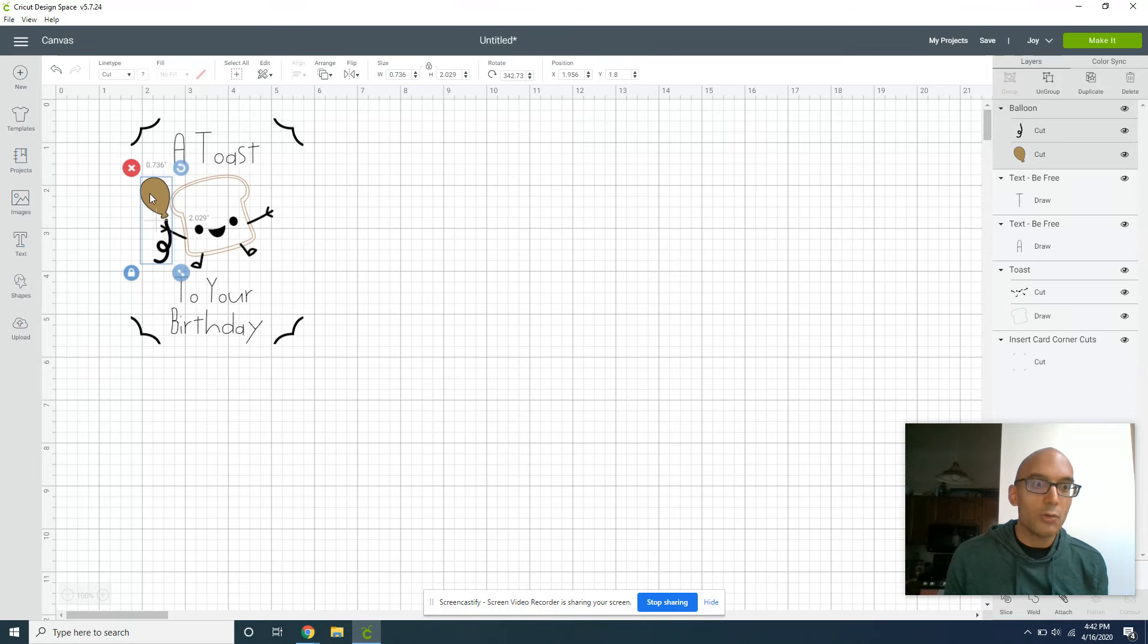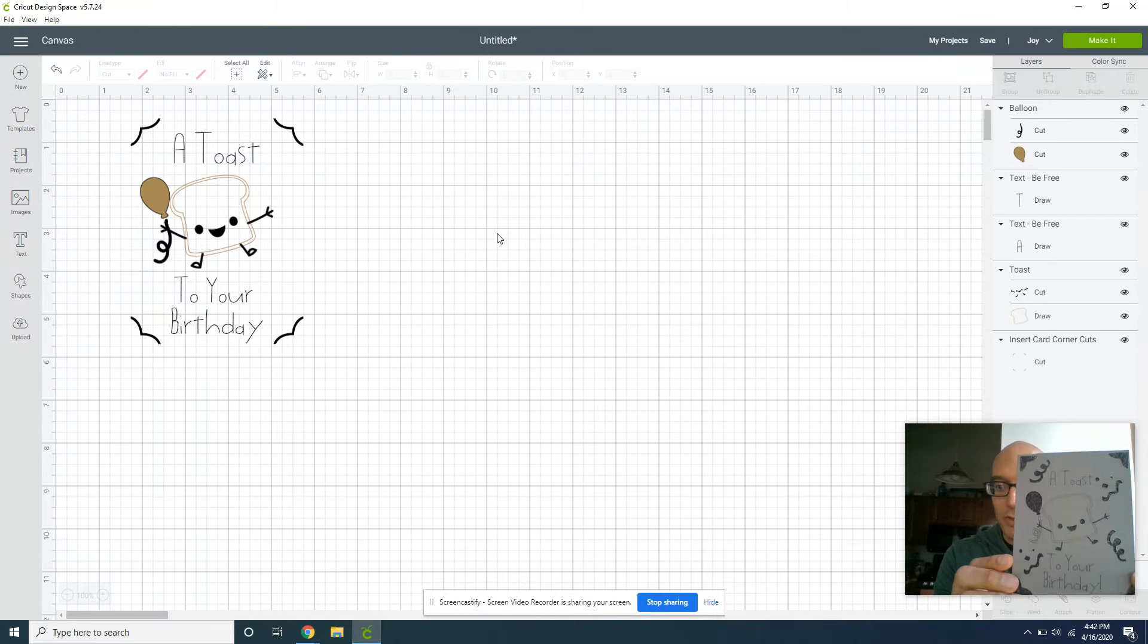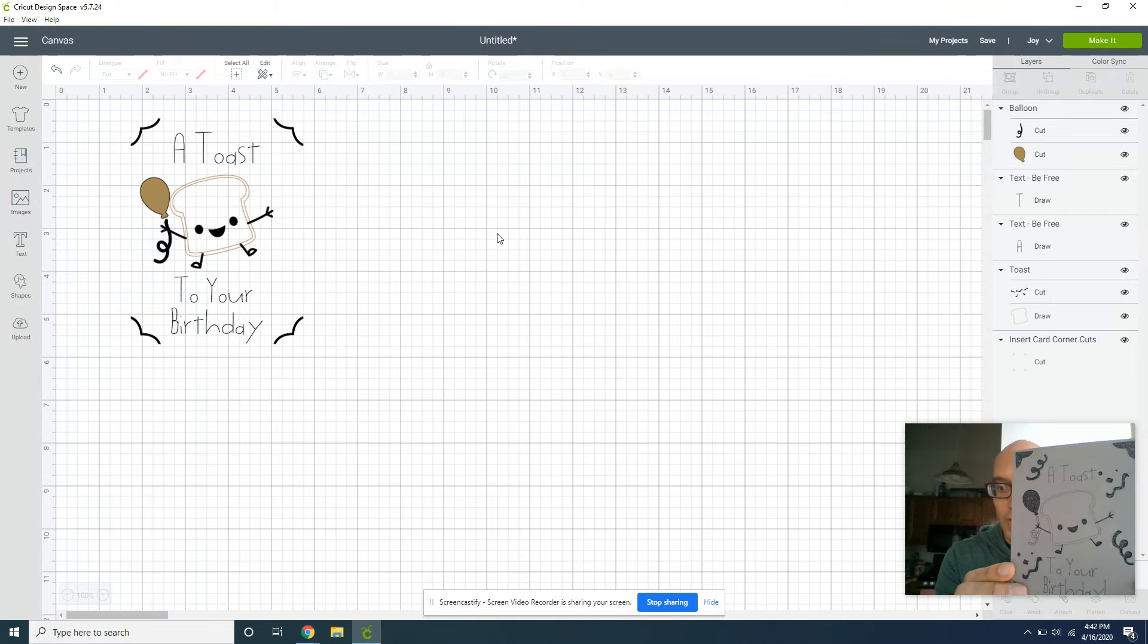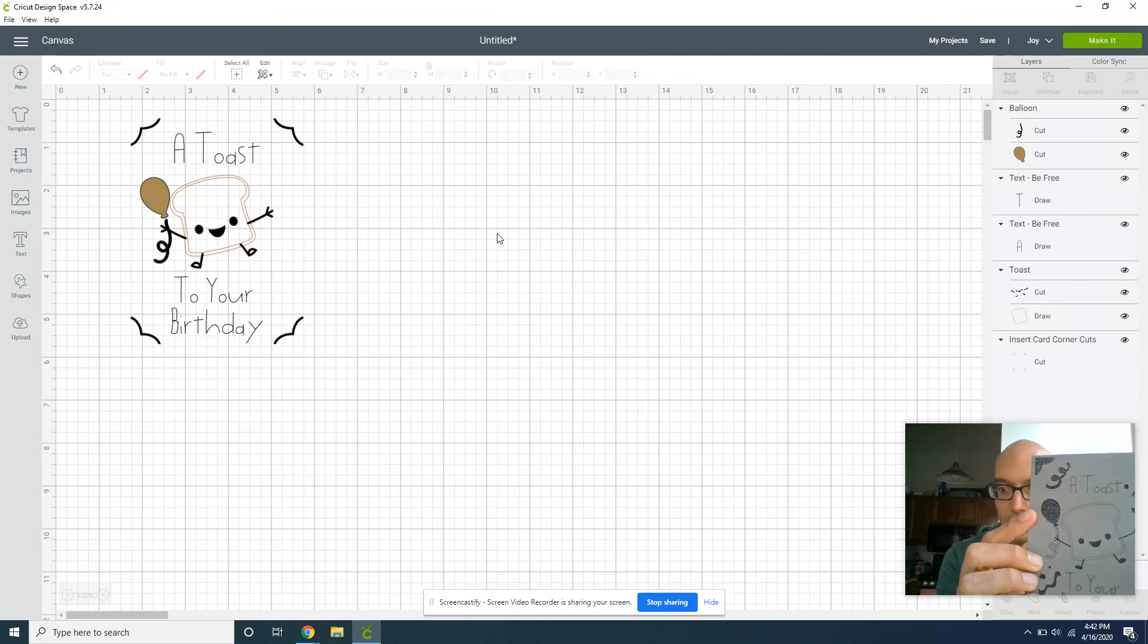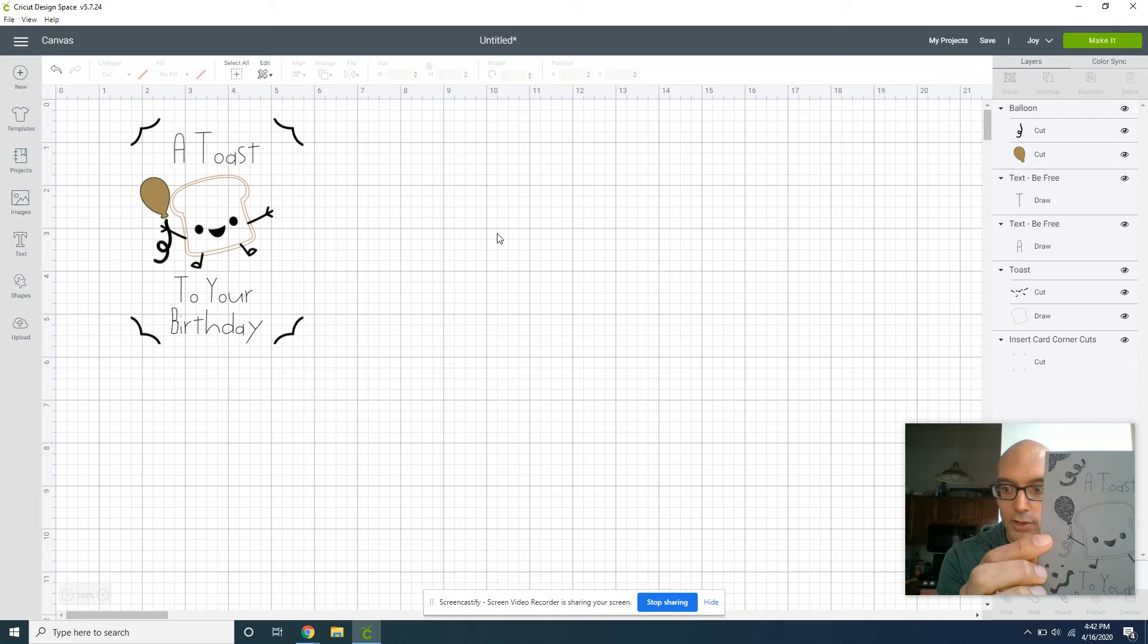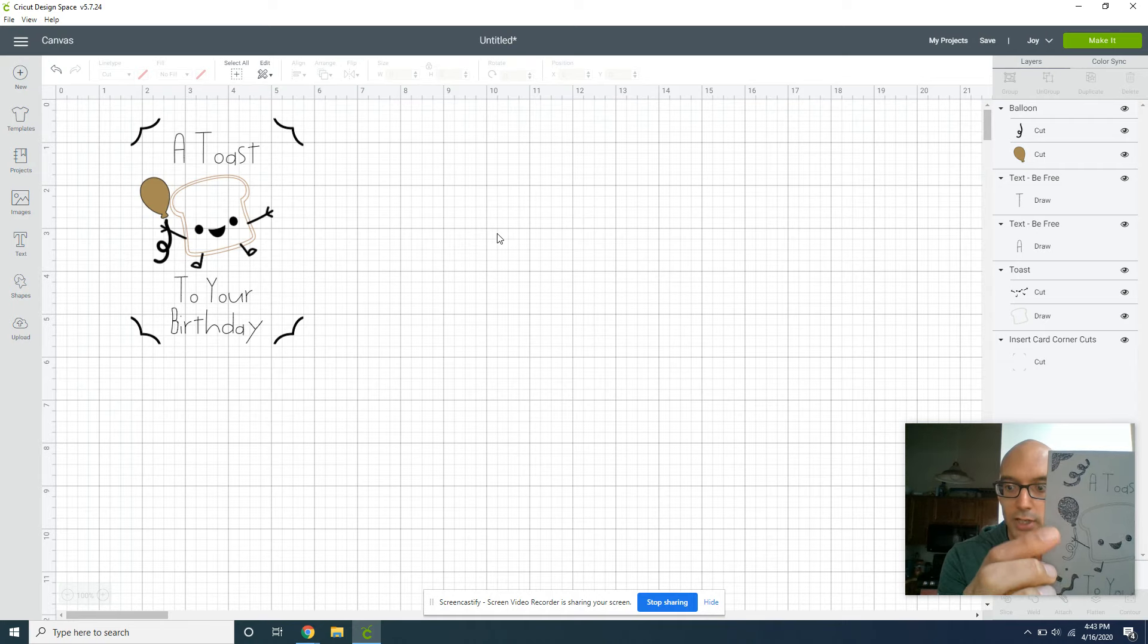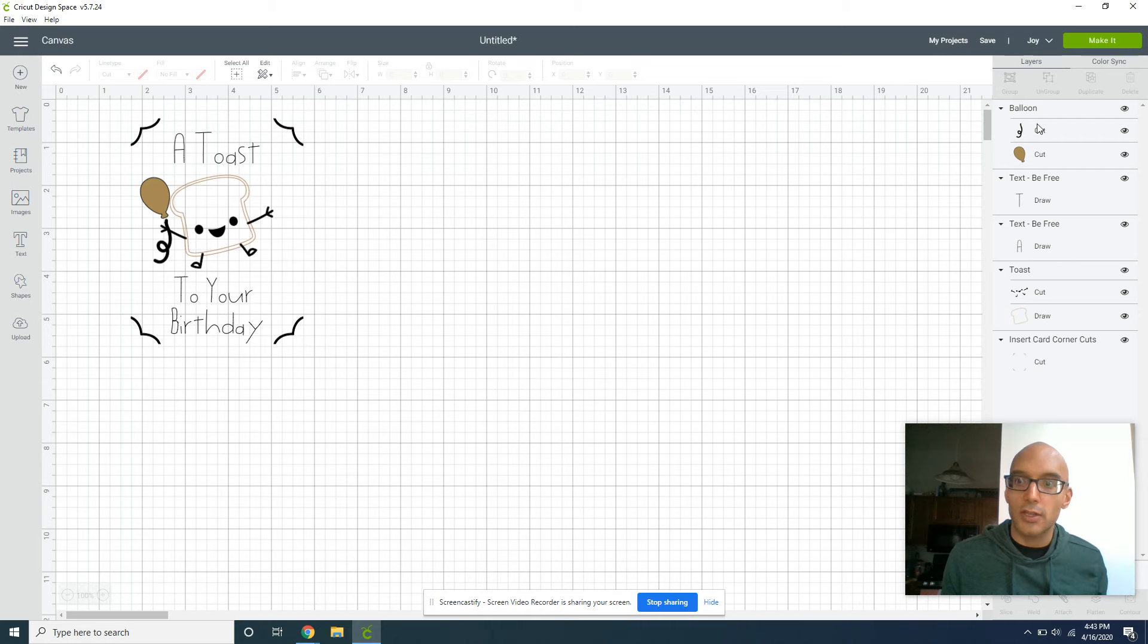But I always find the cards that are most interesting with the Cricut Joy are the ones that are a mixture between things that cut and things that draw. So even though his arm is cut off, I want the balloon cut out but not necessarily the string. So what I'm going to do is turn that string into a draw.